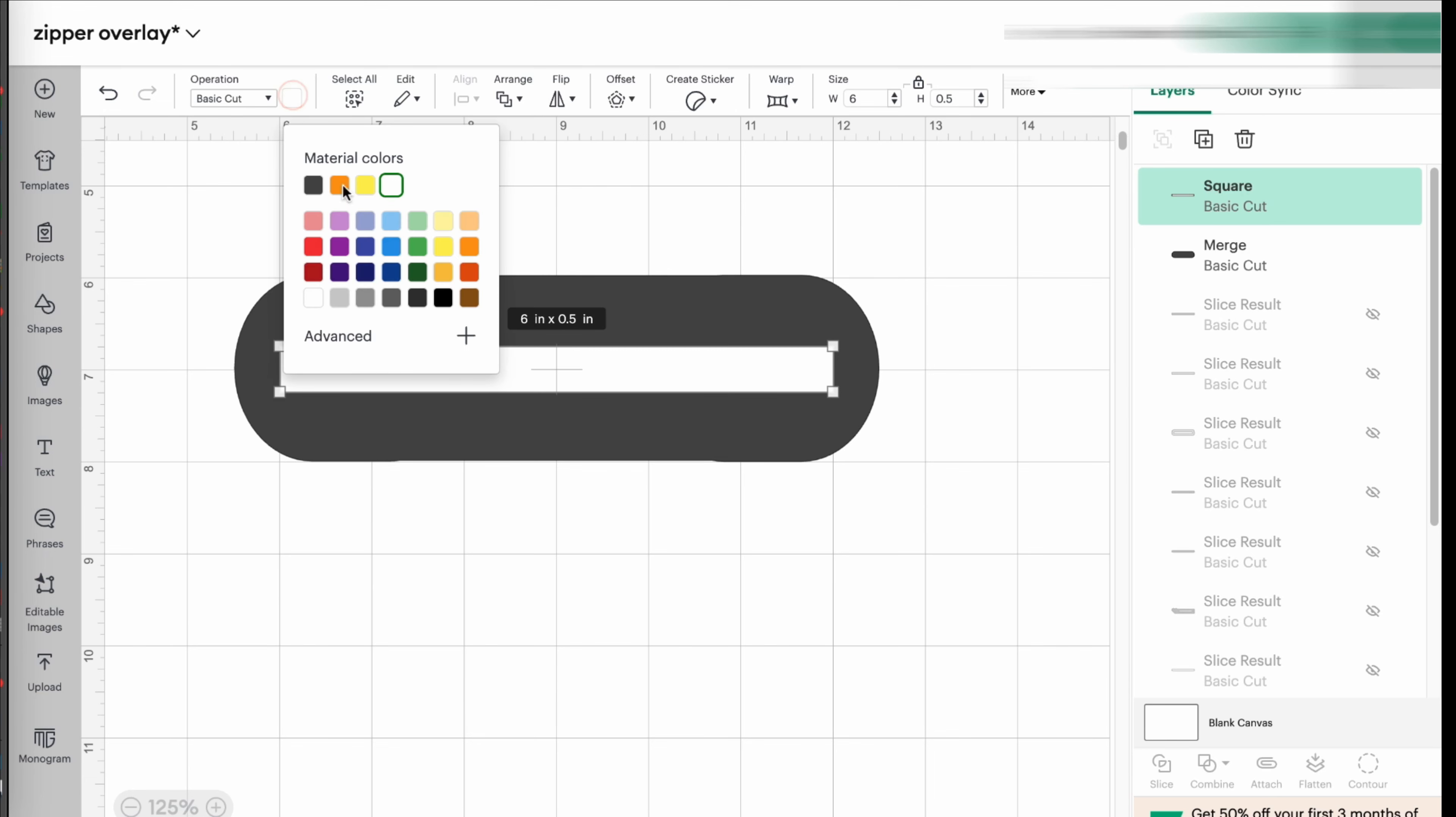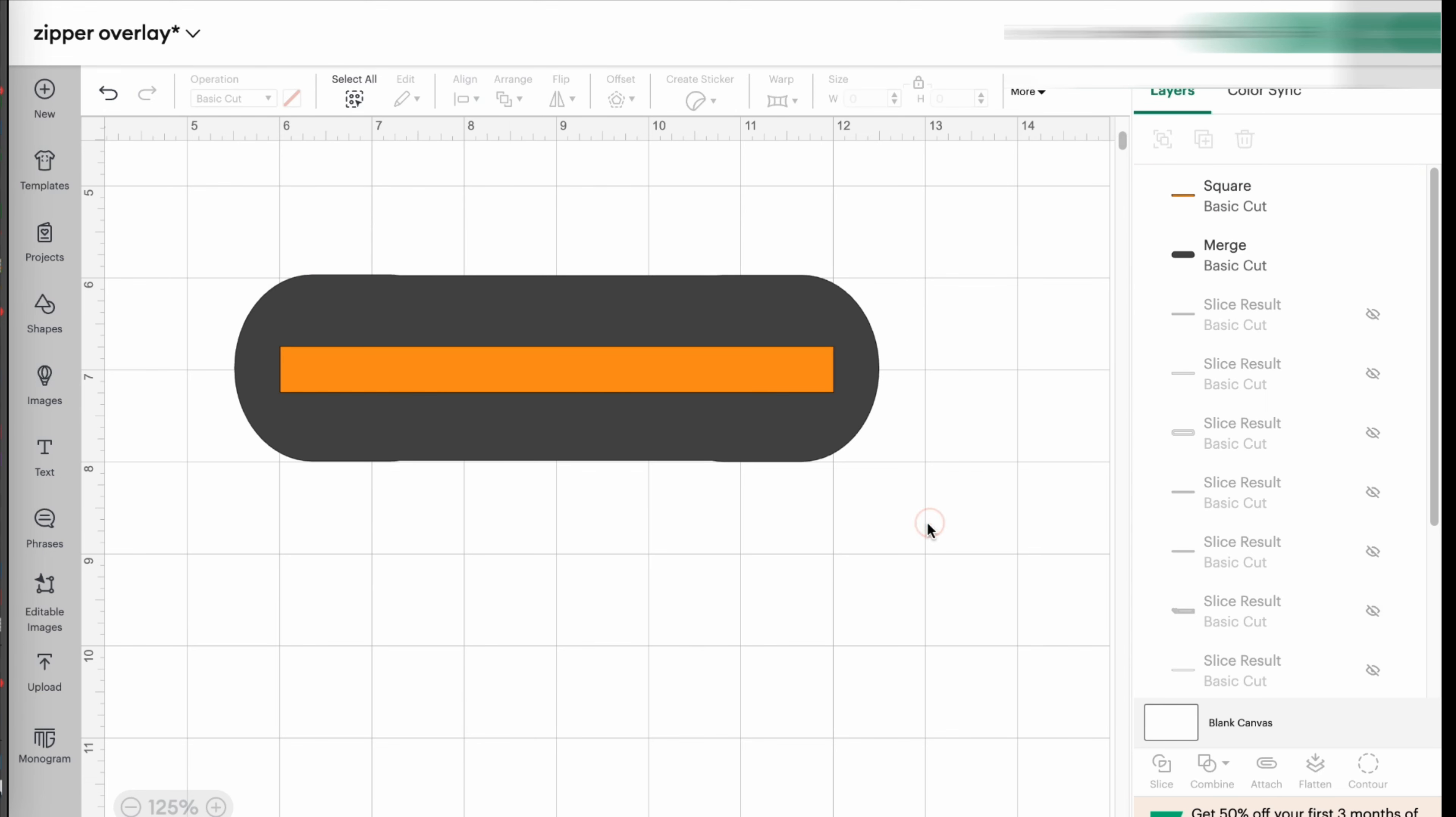So what I'm going to do next is cut out that center. So this orange image is the template. That's what you're going to use as a template to cut out the center.